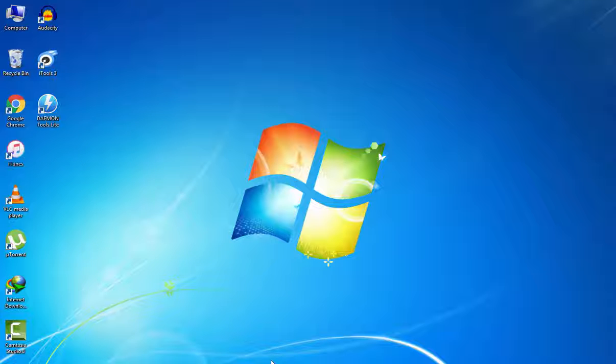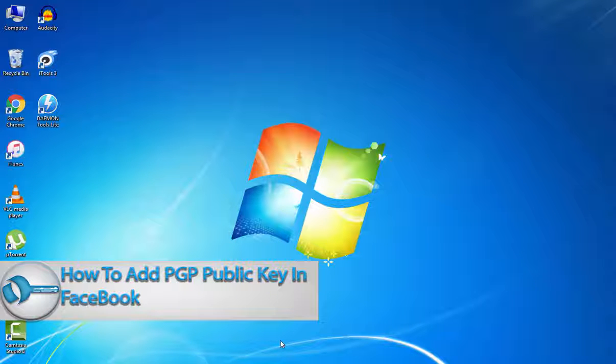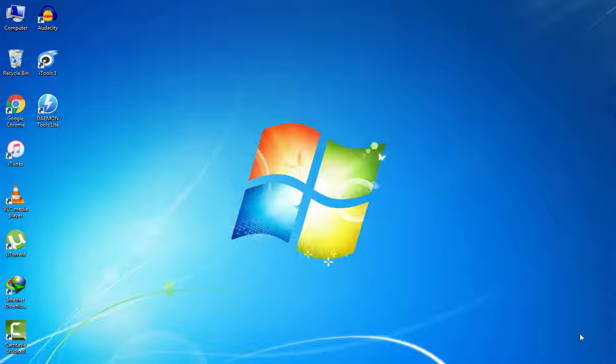Hello friends, welcome back to another technology video. I am Flaming Shihura and today I will show you how to add a PGP public key in your Facebook account. First, you need to understand why we add PGP public keys in your Facebook account. PGP public keys protect your email communication. So let's start. Open your browser and go to Facebook.